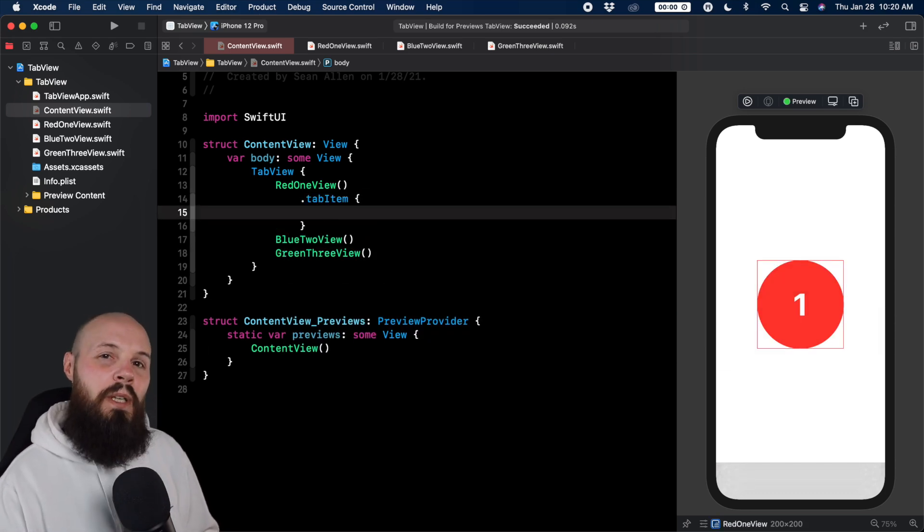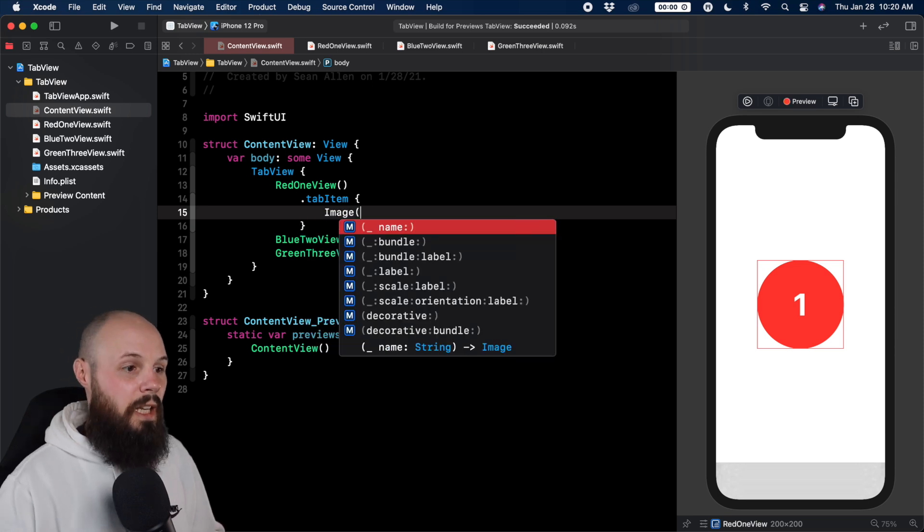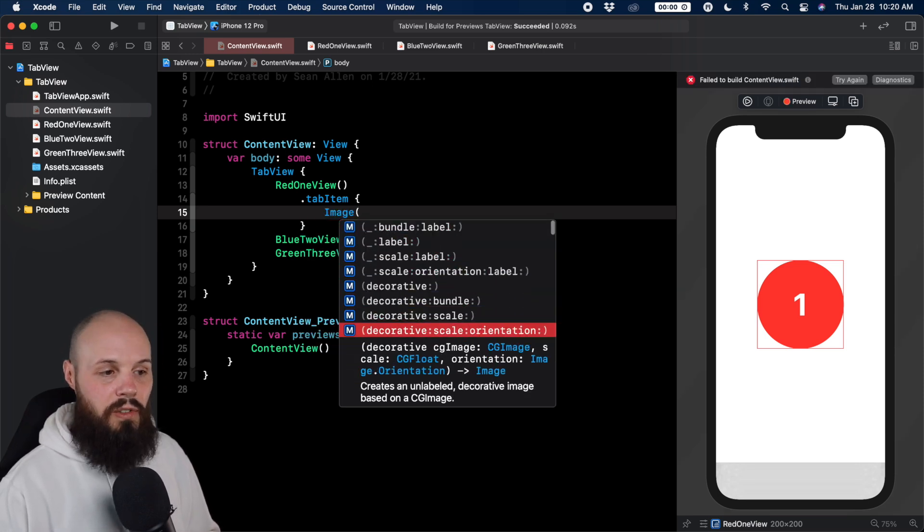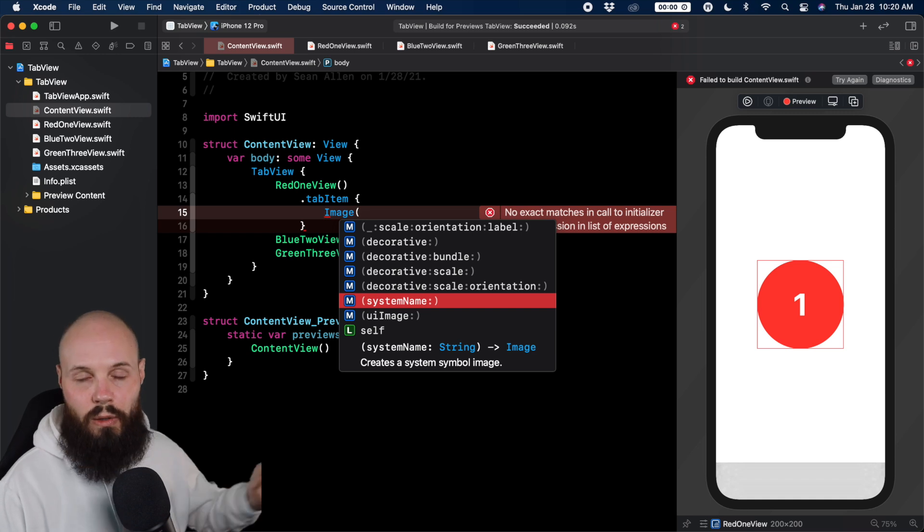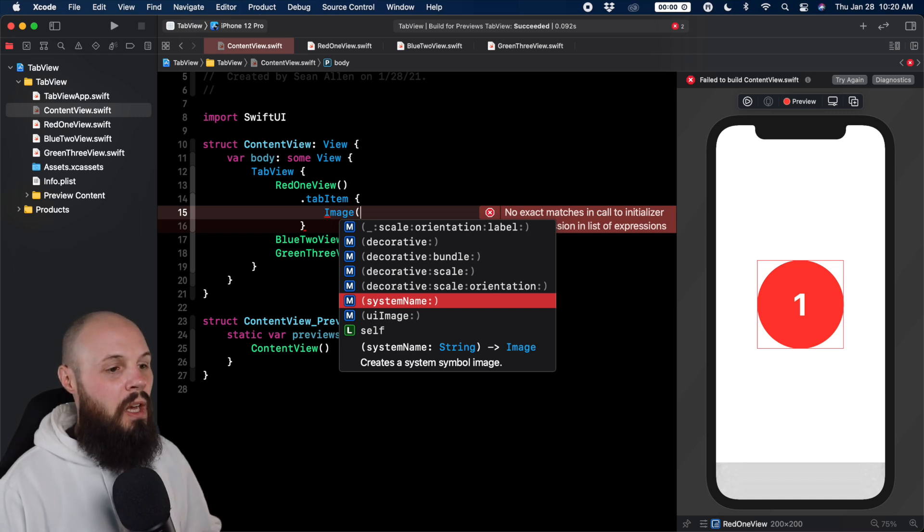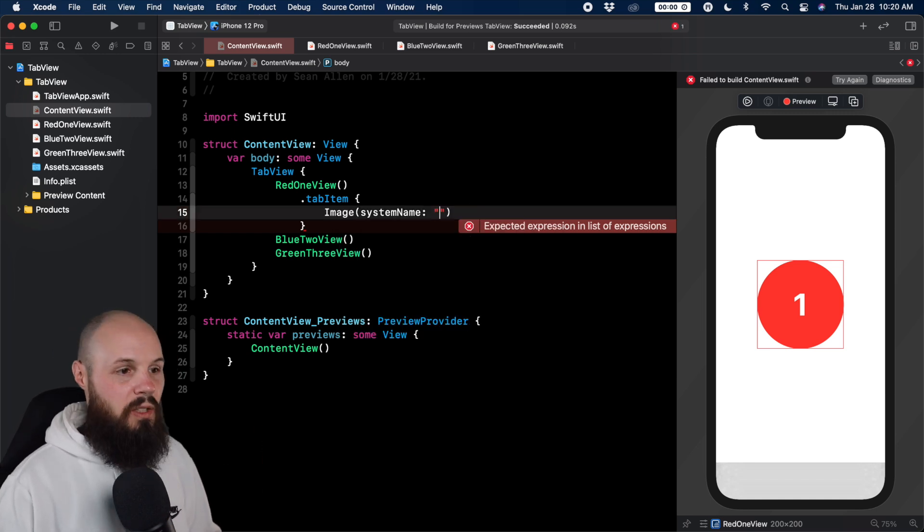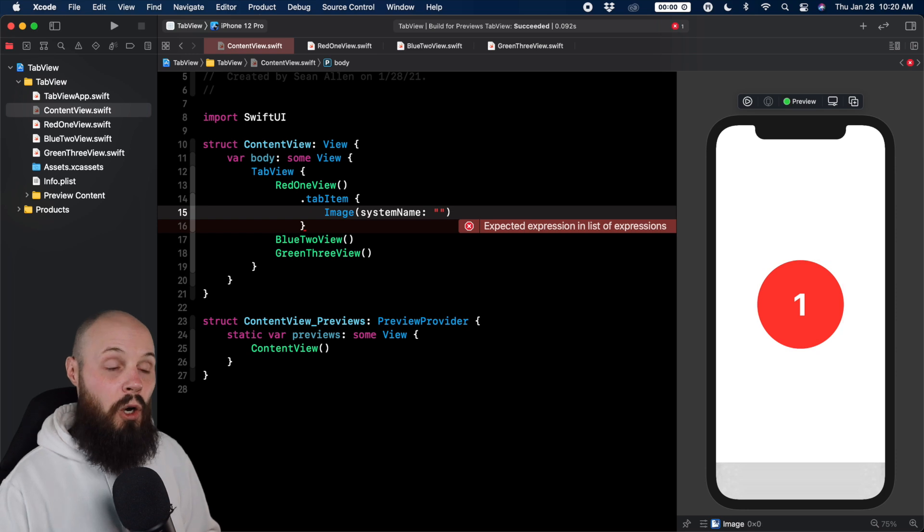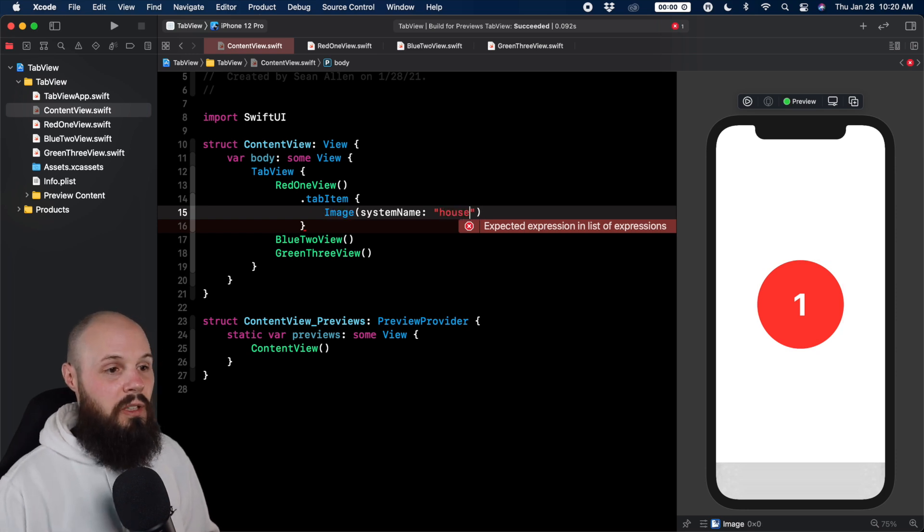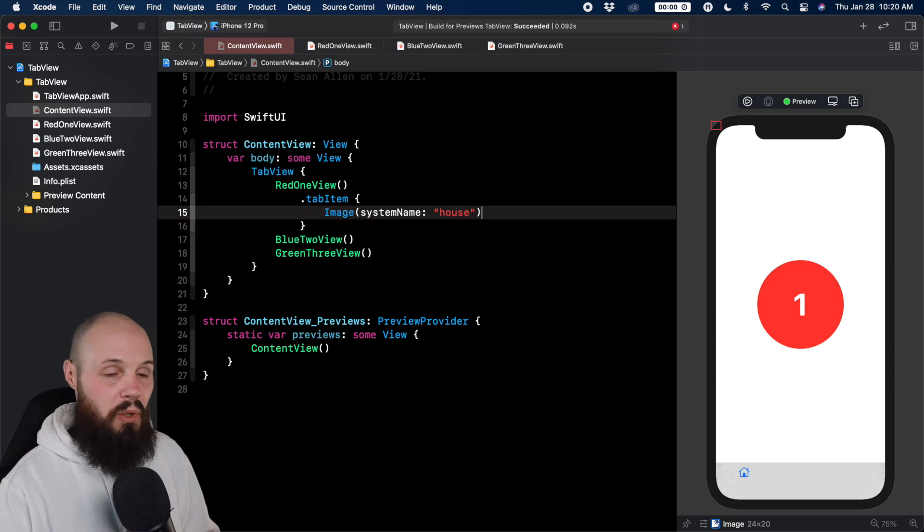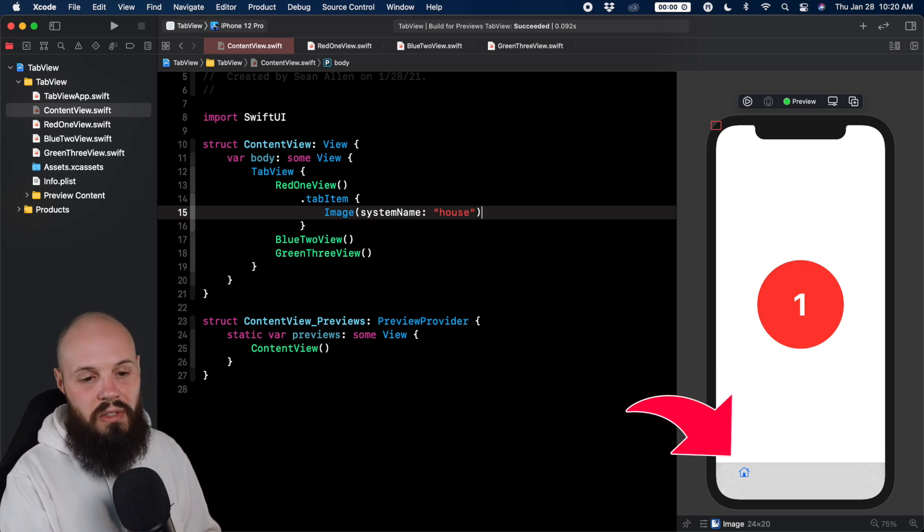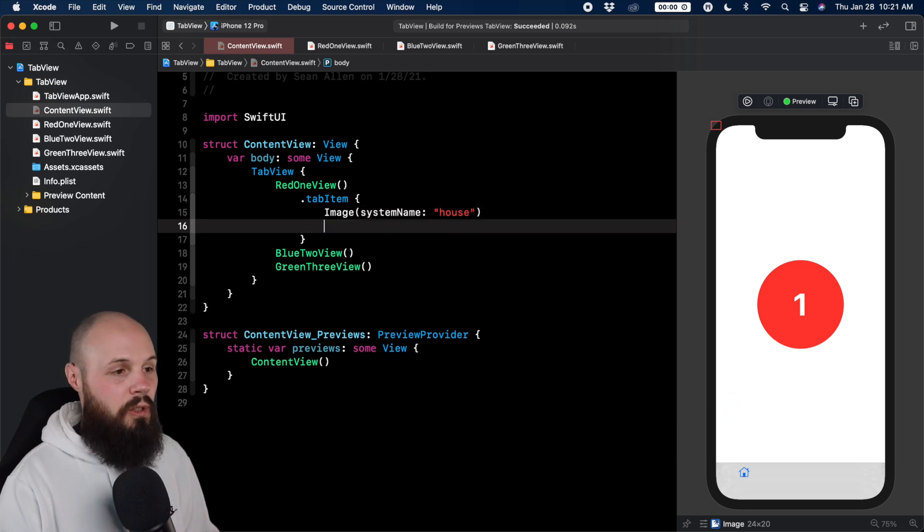We just want an image and a text image. And then because we want to use SF symbols - if you're not familiar with SF symbols, I have a video all about that, I'll link it in the description - we're going to use system name and the system name for our home screen is going to be house. This string that you have to put in there, that's going to be in SF symbols. That's where you get that from. You can see in the lower right there, we have our house to indicate our home screen.